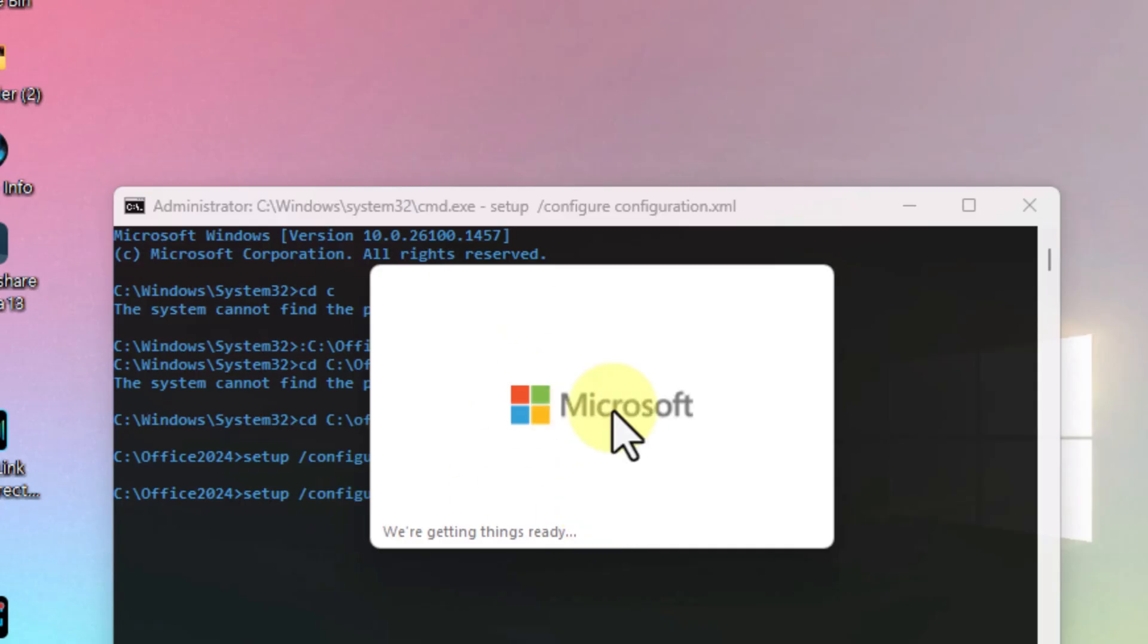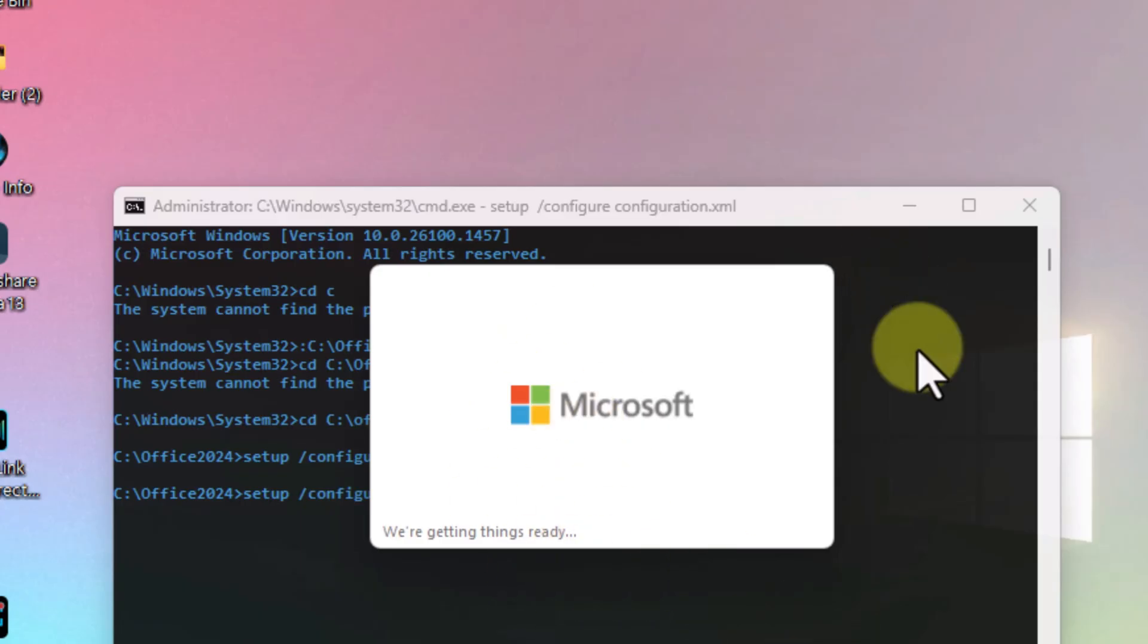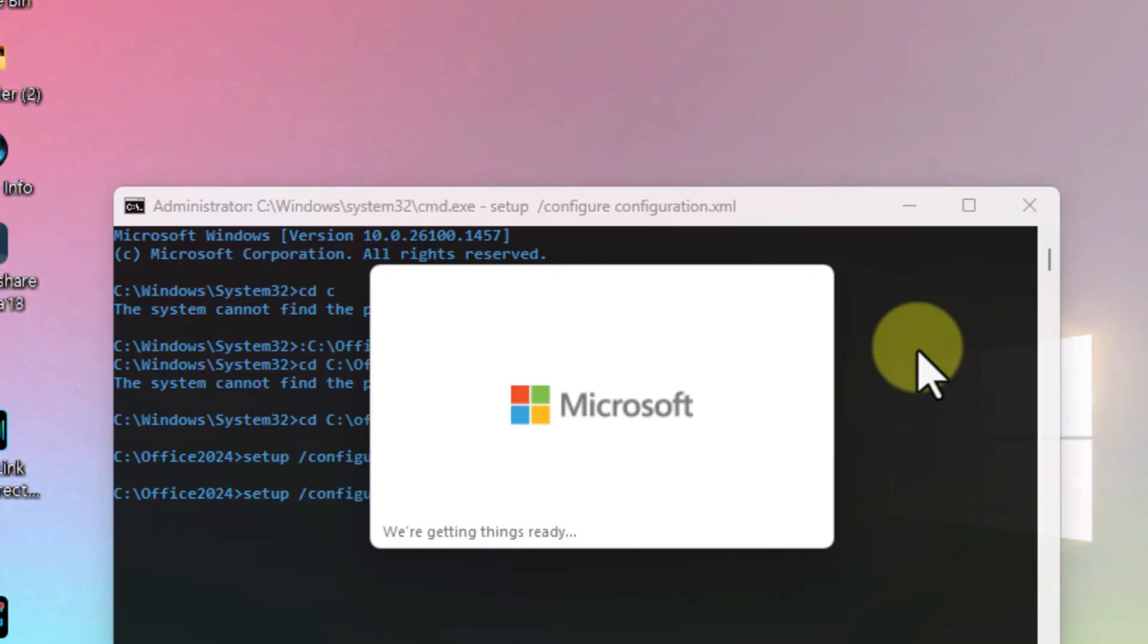If you get error code 0-2048-0 during installation, that usually means something went wrong in the middle of the download. Maybe your internet dropped for a second or the file got corrupted. The fix is simple. Delete any partially downloaded Office folders, restart your internet, and run the setup again.